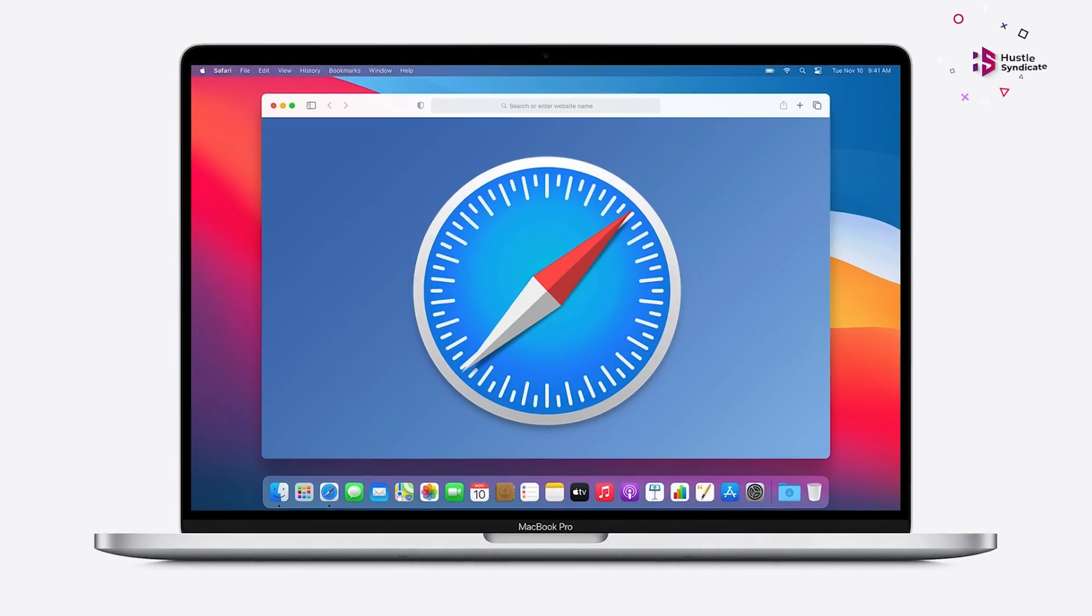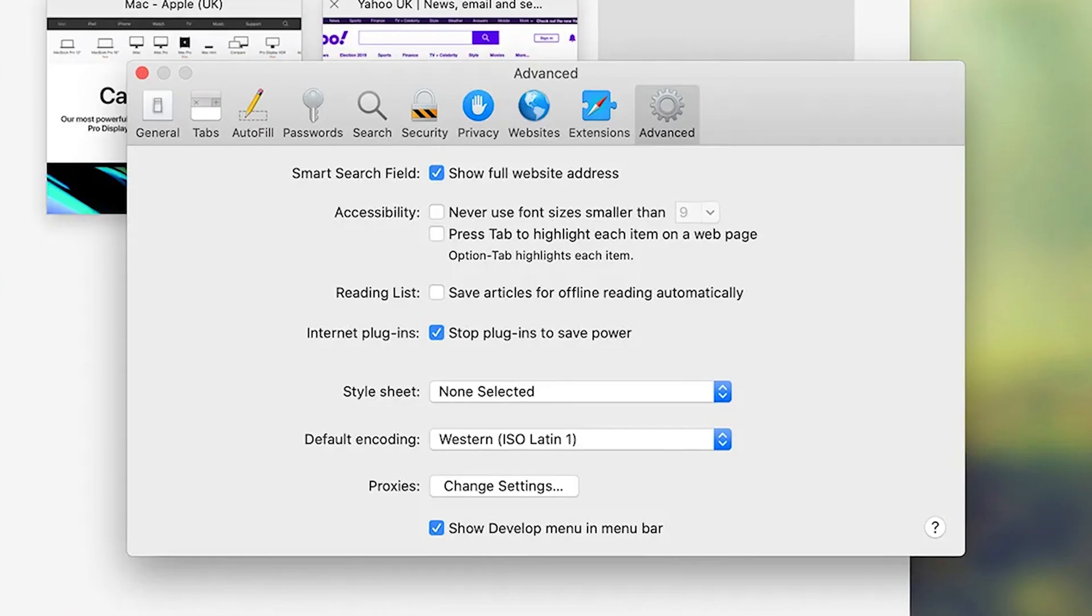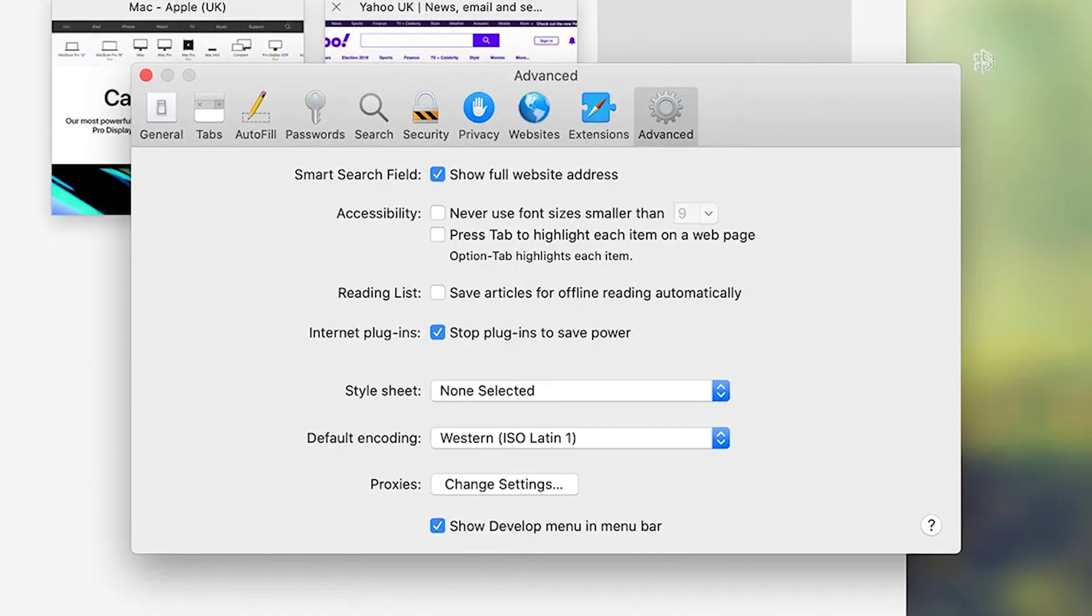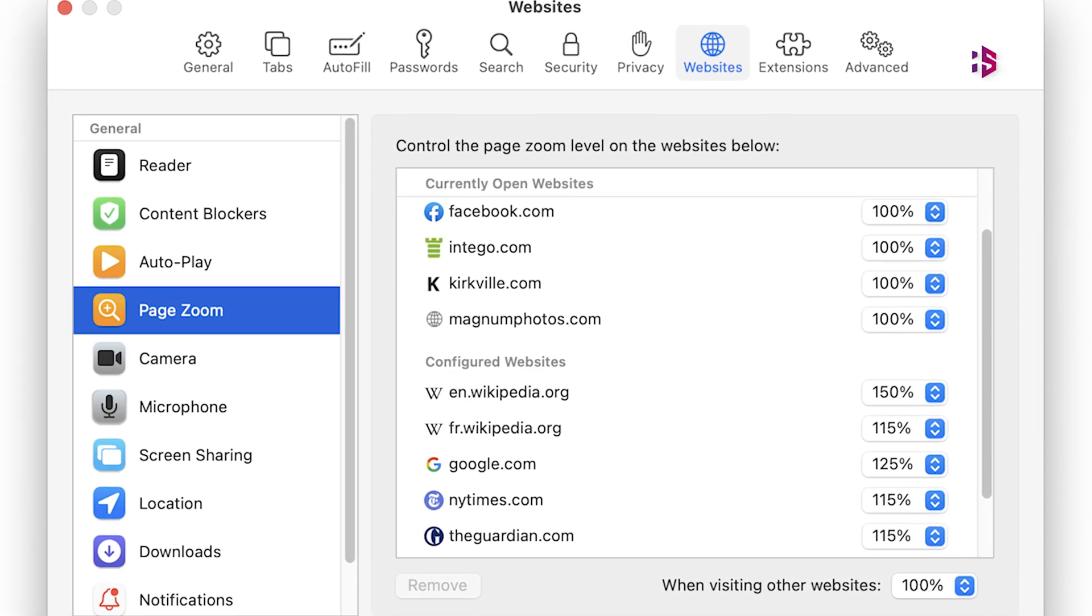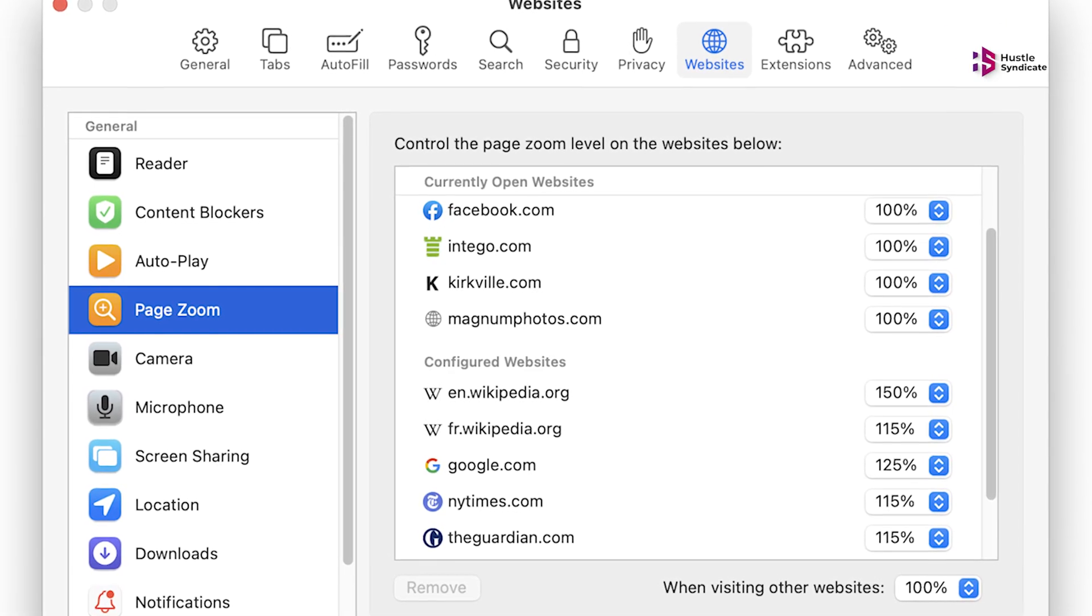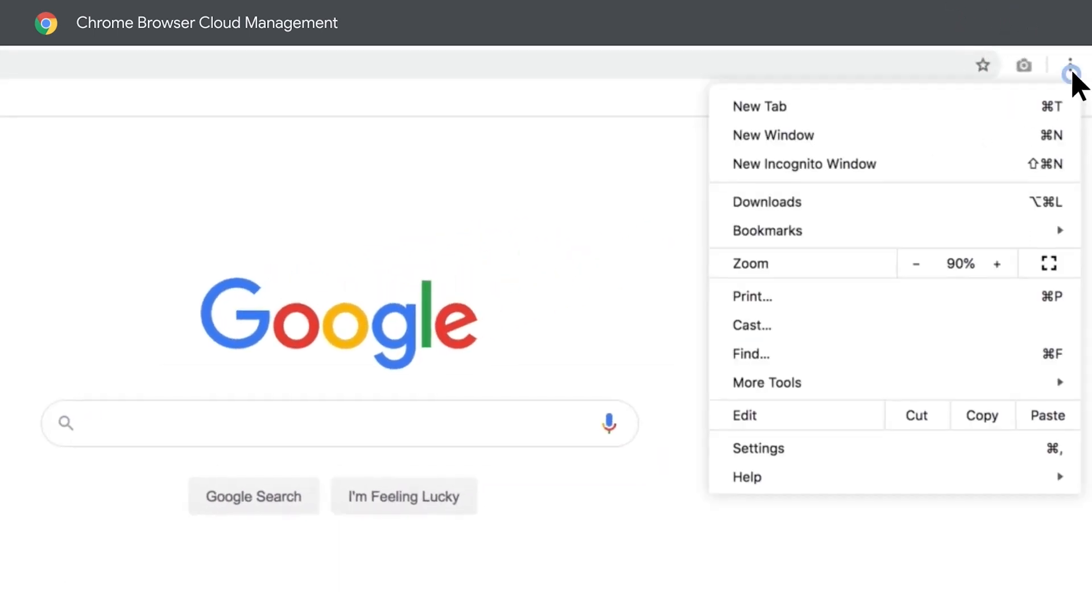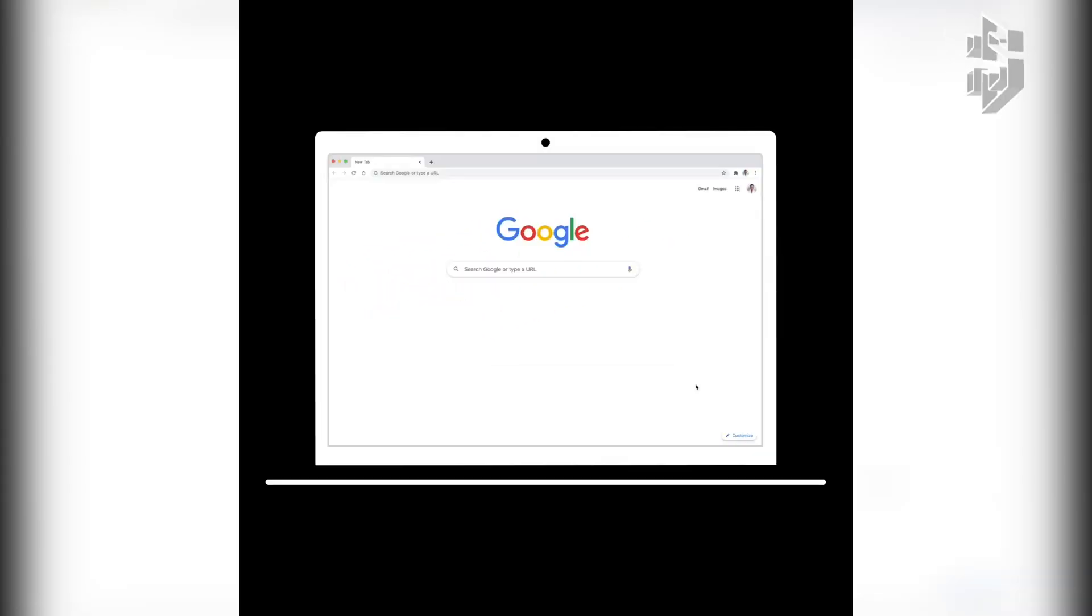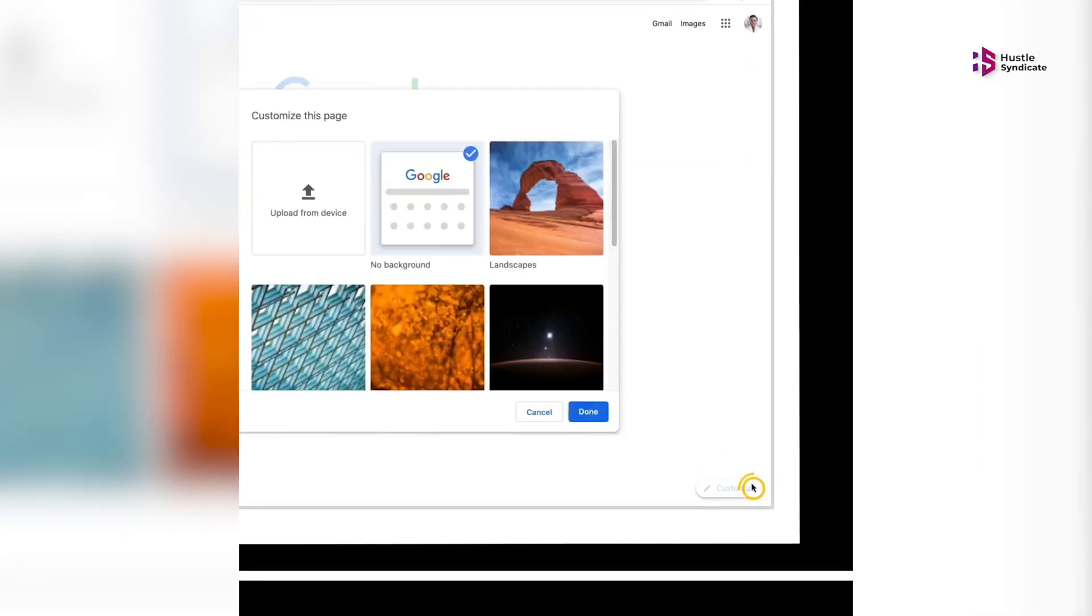A notable downside to Safari is the inability to adjust settings within the app. You'll need to navigate to Apple's dedicated settings app. In contrast, Chrome conveniently houses its settings directly within the app, simplifying on-the-fly adjustments, a feature common among most browsers.